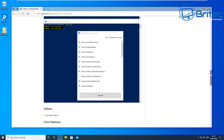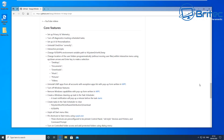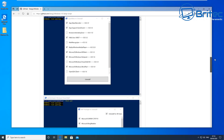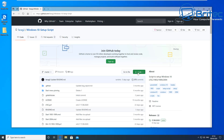I want to make sure you understand all of this before we run it. These are the core features of the script — it will do things like set up privacy and telemetry, turn off diagnostic tracking, and uninstall OneDrive. If you use OneDrive, you'd need to comment that out to stop it from being removed. If you don't know how to do that, you're probably best leaving this script alone.